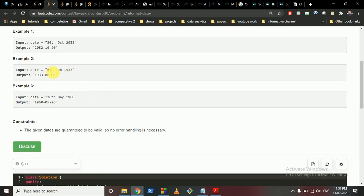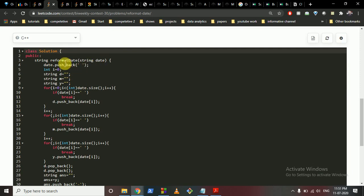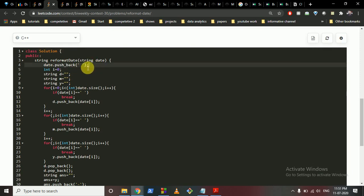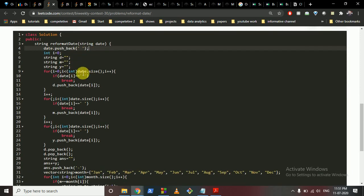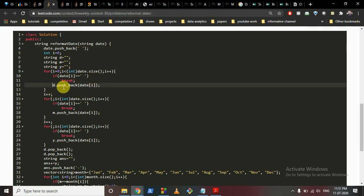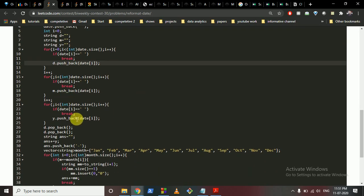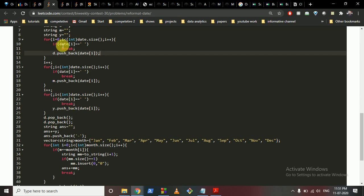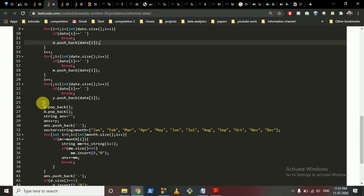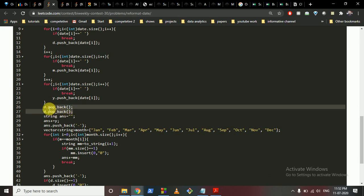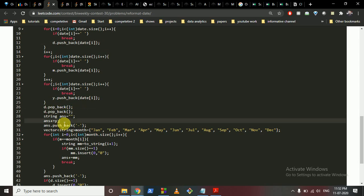First, parse out the date, month, and year. I've inserted a space at the back because every space separates the date, month, and year. I push back a space at the end so I can iterate from start to end, and whenever I encounter a space I break out and push back into the date, month, and year strings respectively. Then I pop out the last two characters from the date string since it ends in 'th' or similar.